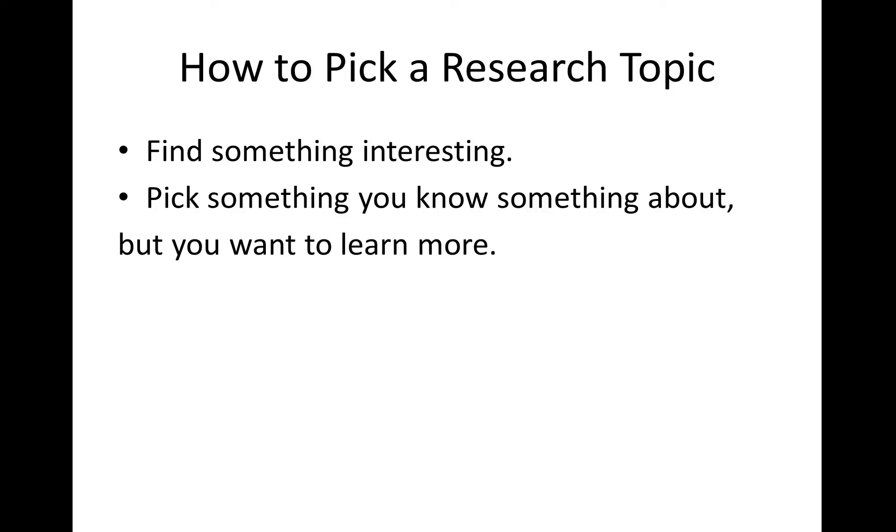Today, I want to show you some internet tricks to help you do a research paper. First, here's my suggestions on how to pick a research topic.